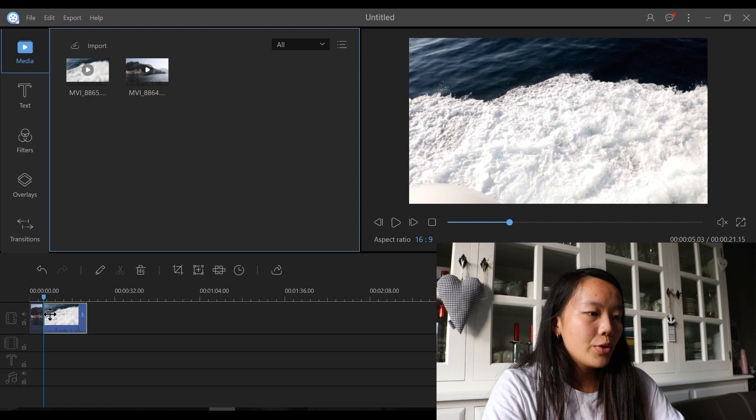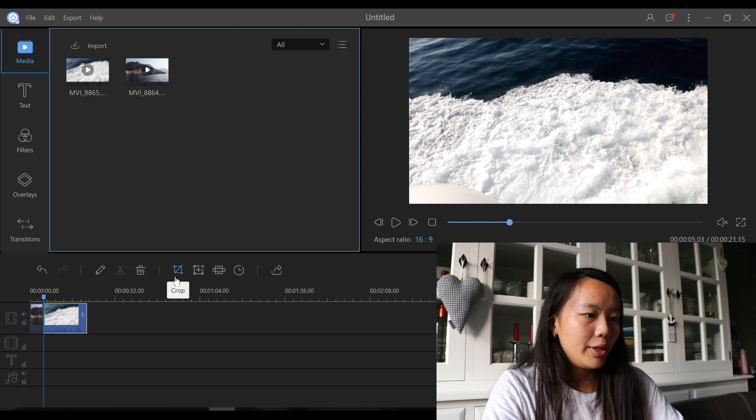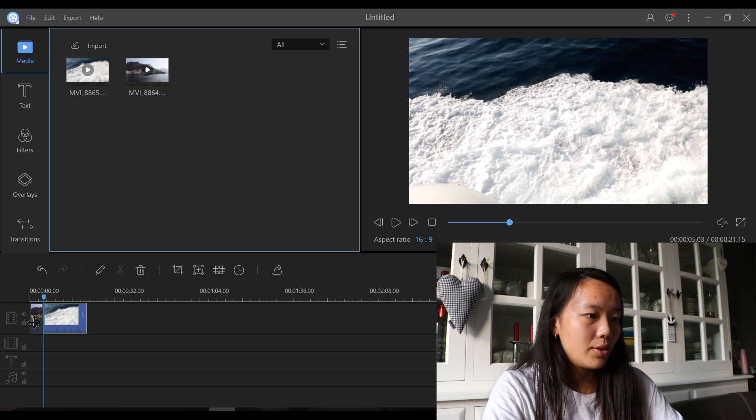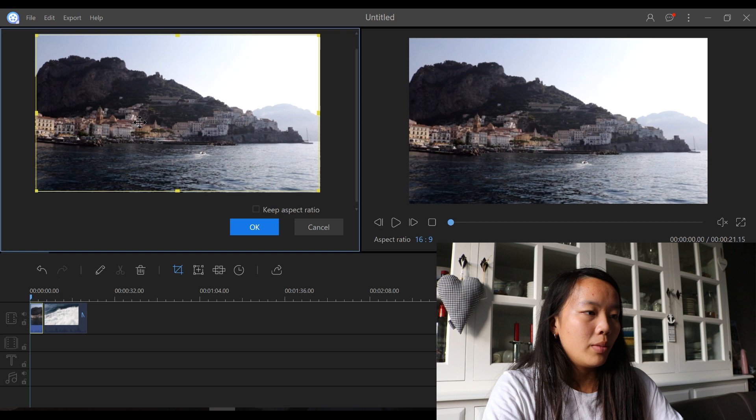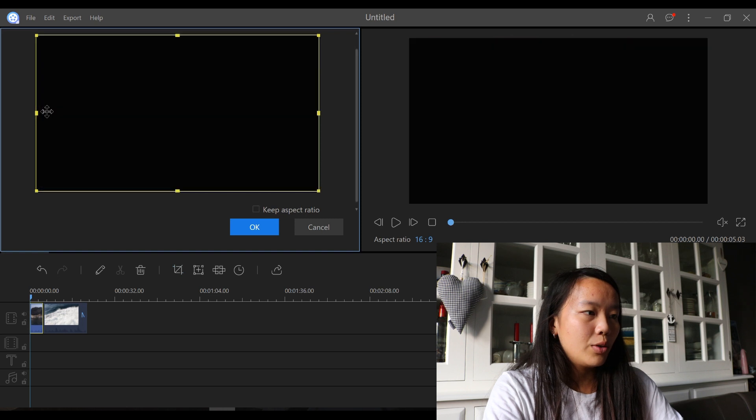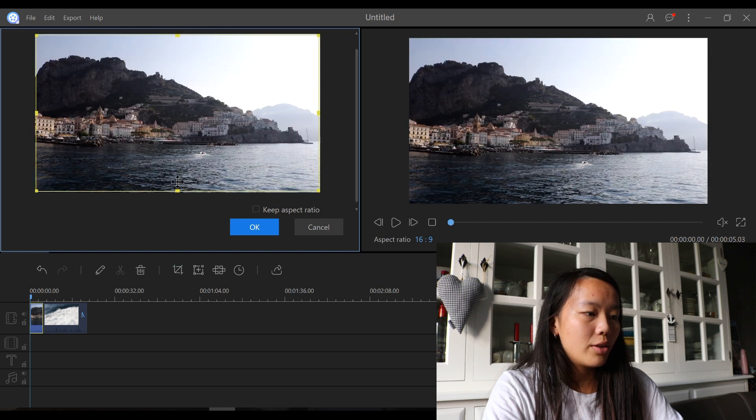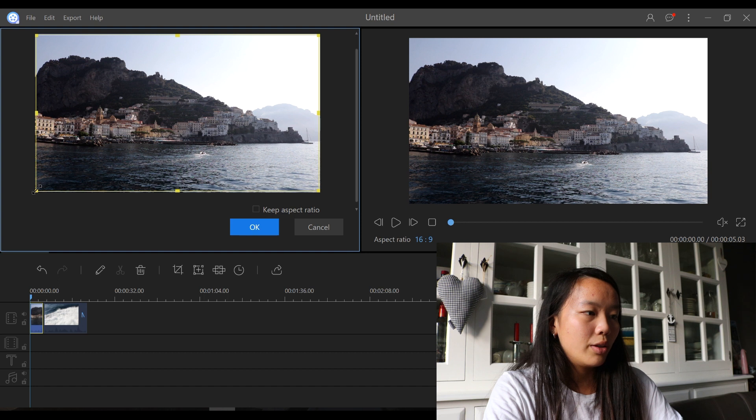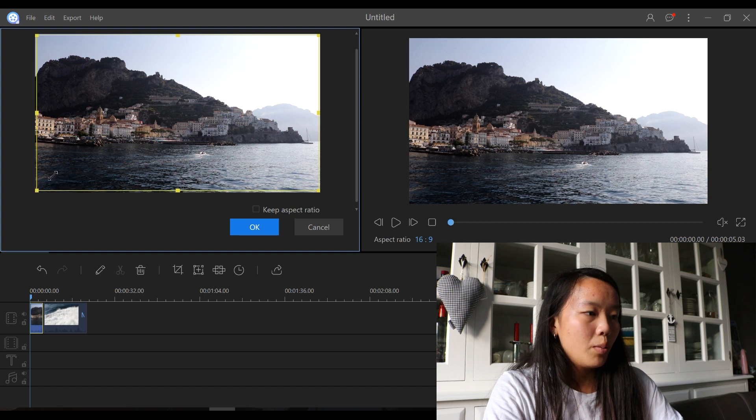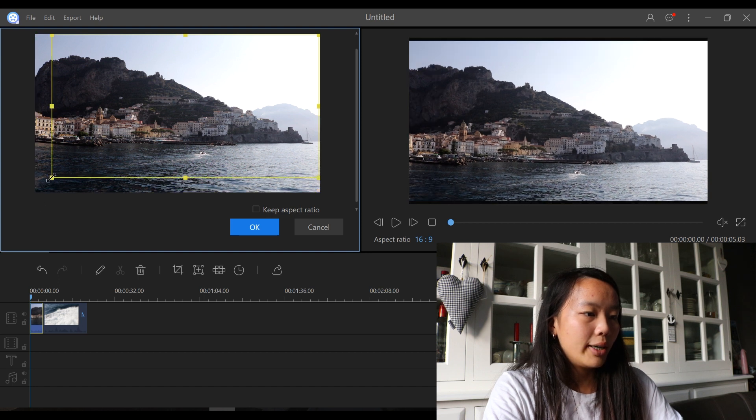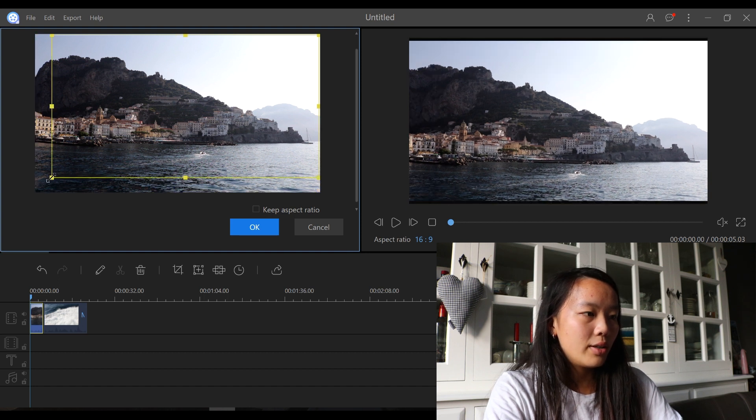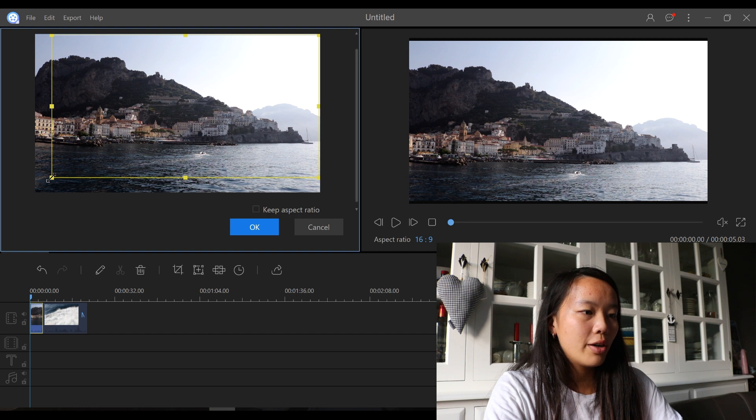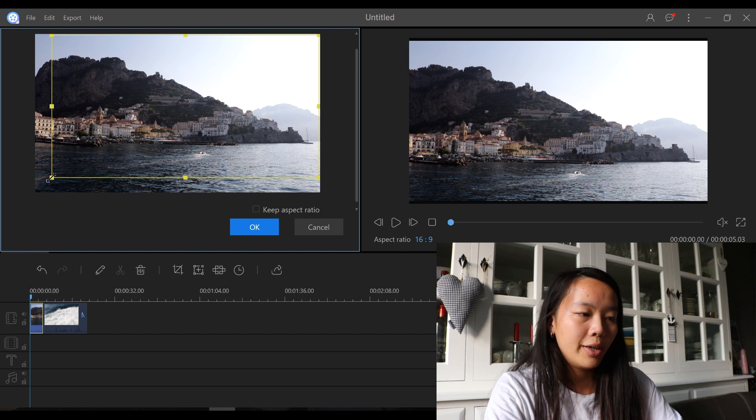It can also crop your video. So let's use this clip. If you want to leave out this part, you can just change the dimensions of the clip by dragging this. And then, as you can see, this part is cut out, so you can crop your video.